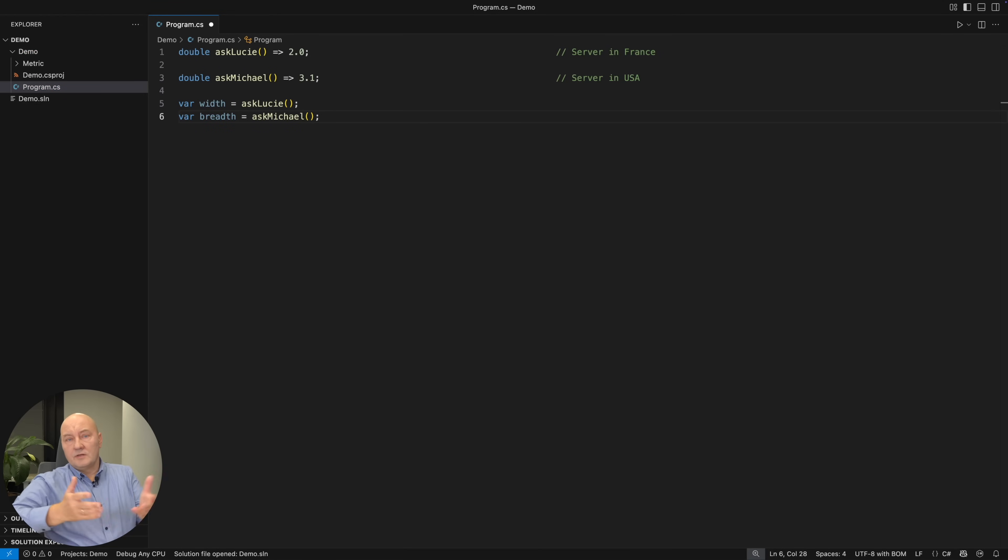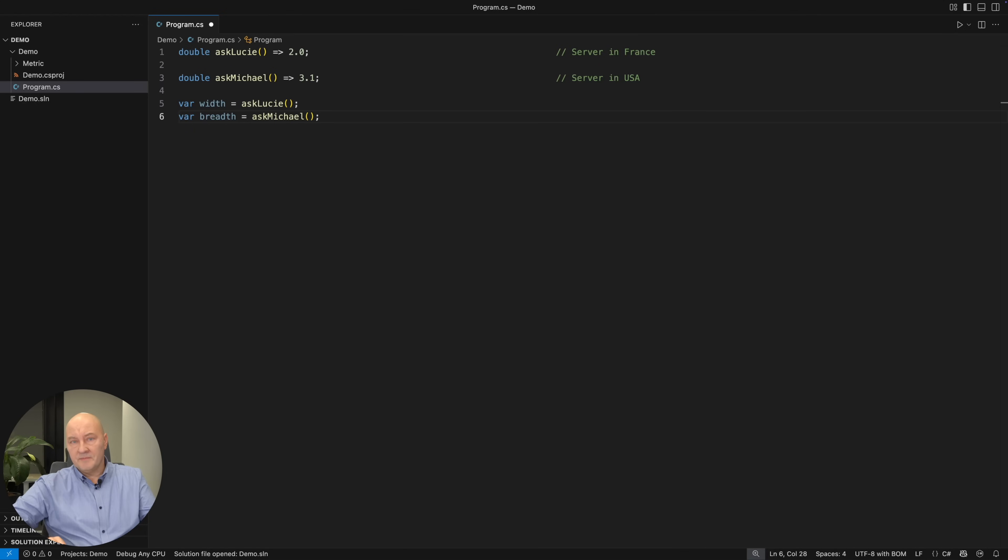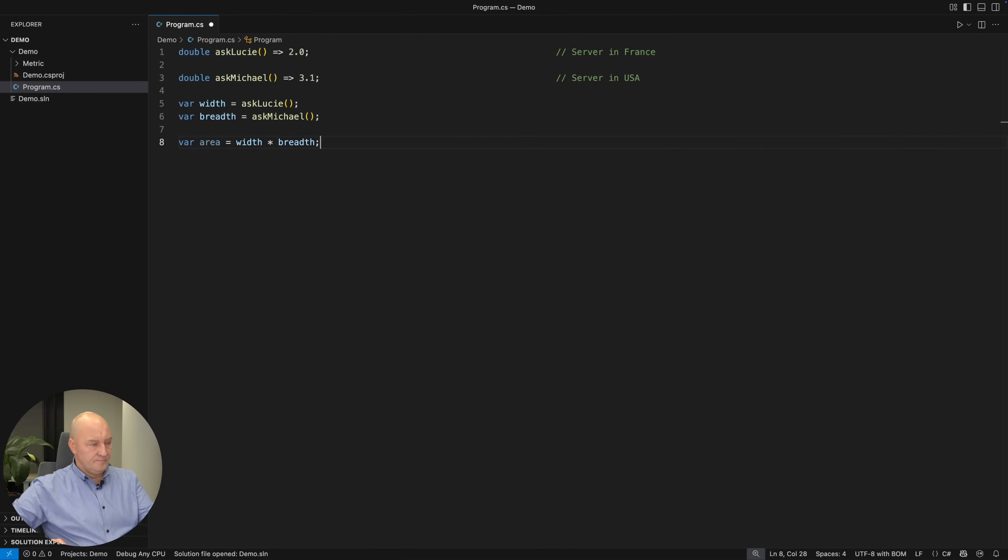So this is some software in which we are working with dimensions of some things. And guess what? We want to know the area of whatever that is. That is where the troubles begin.